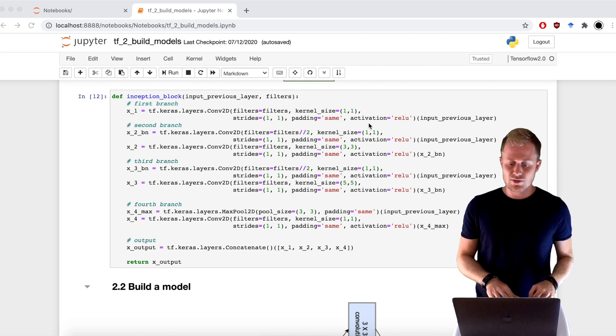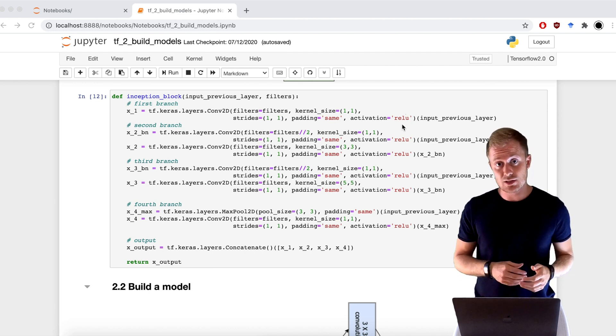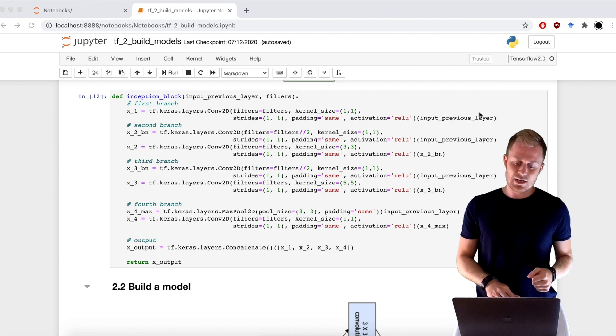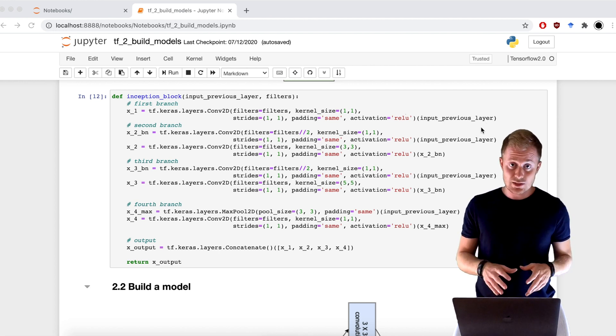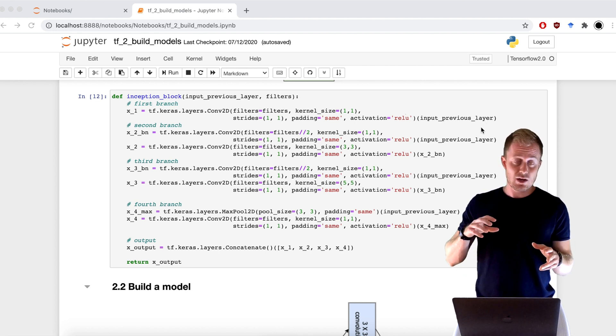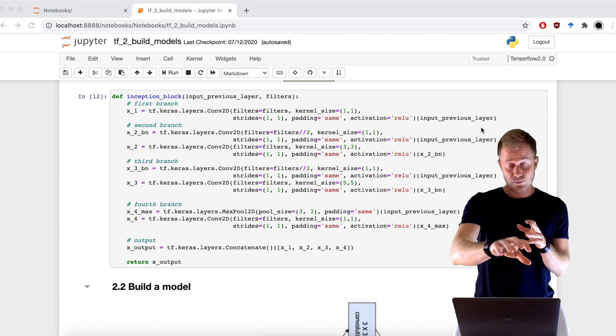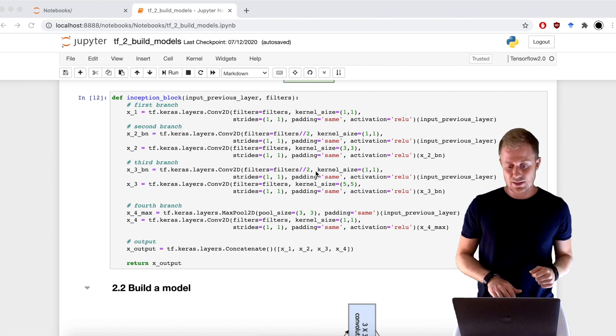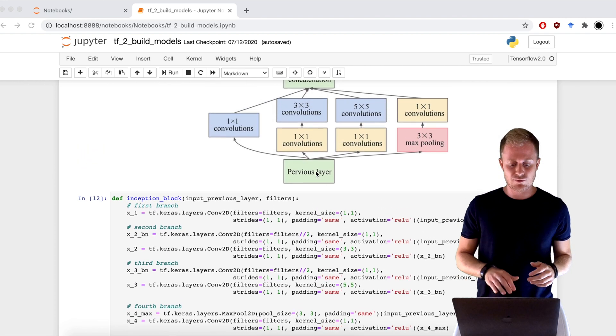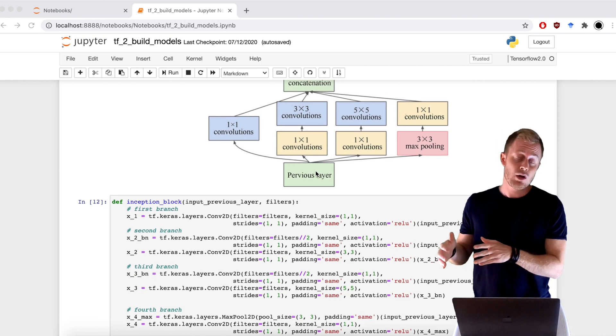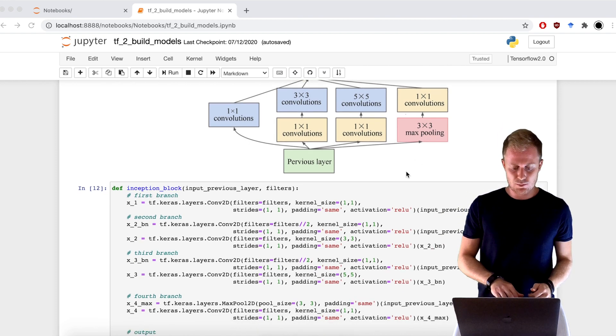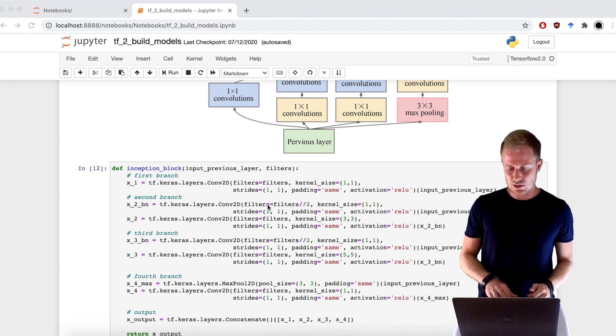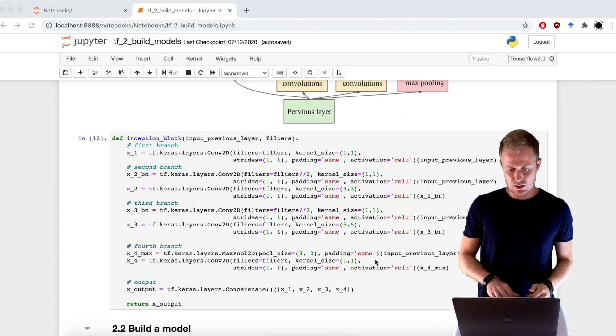I use the first set of parentheses to instantiate the object, and then the second set of parentheses to feed the tensor that I want to go through. In this case, I have the input tensor that feeds at the same time four different branches. So input previous layer goes here, here, here, and here.